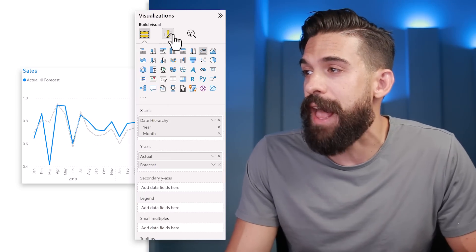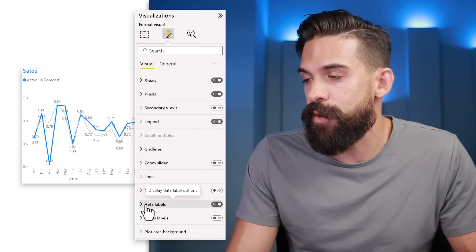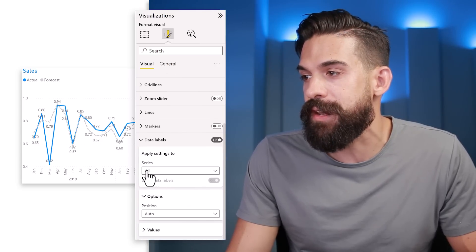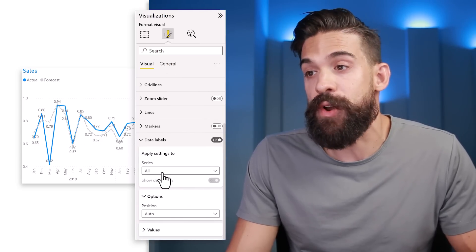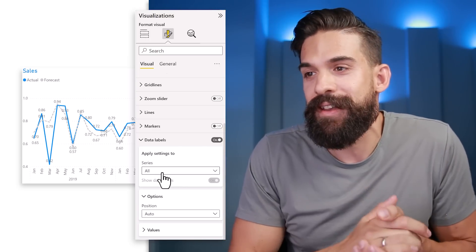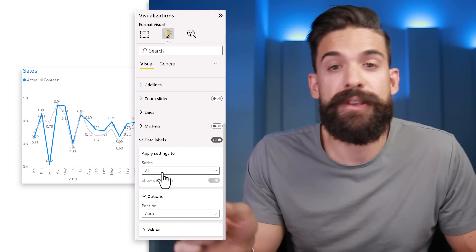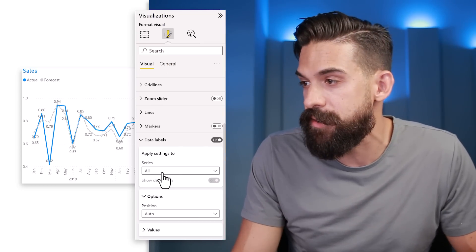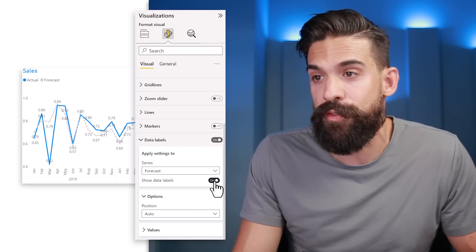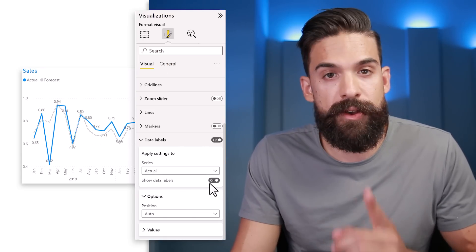Let's go to the formatting panel and add some data labels. We can open the data labels formatting options and apply labels to either all series or individual series. At the moment it's a mess, so I only want to show data labels for the actual sales line. I'll go to the forecast line and turn it off, and make sure the actual sales labels are on.